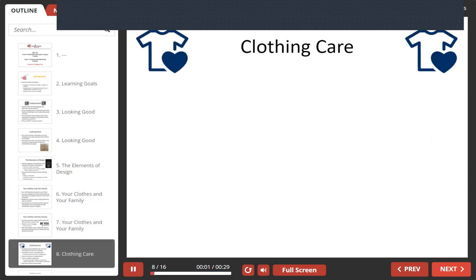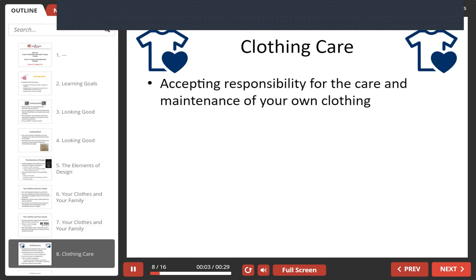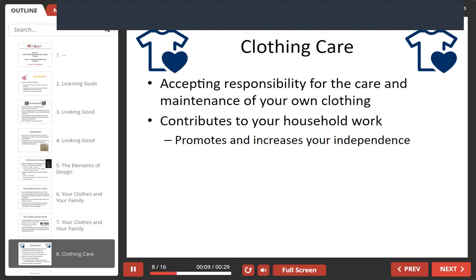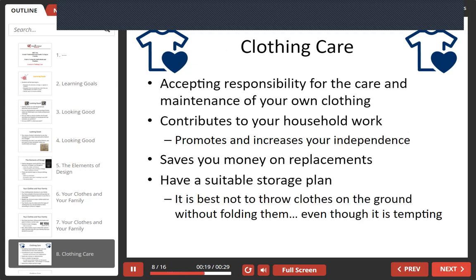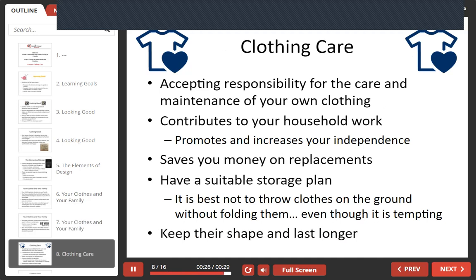Caring for clothing is accepting responsibility for the care and maintenance of your own clothing. This contributes to your household work, which promotes and increases your independence, and also saves you money on replacements. It also allows you to have a suitable storage plan, because it's best not to throw clothes on the ground without folding them — although it's tempting. It also helps keep their shape and makes them last longer.